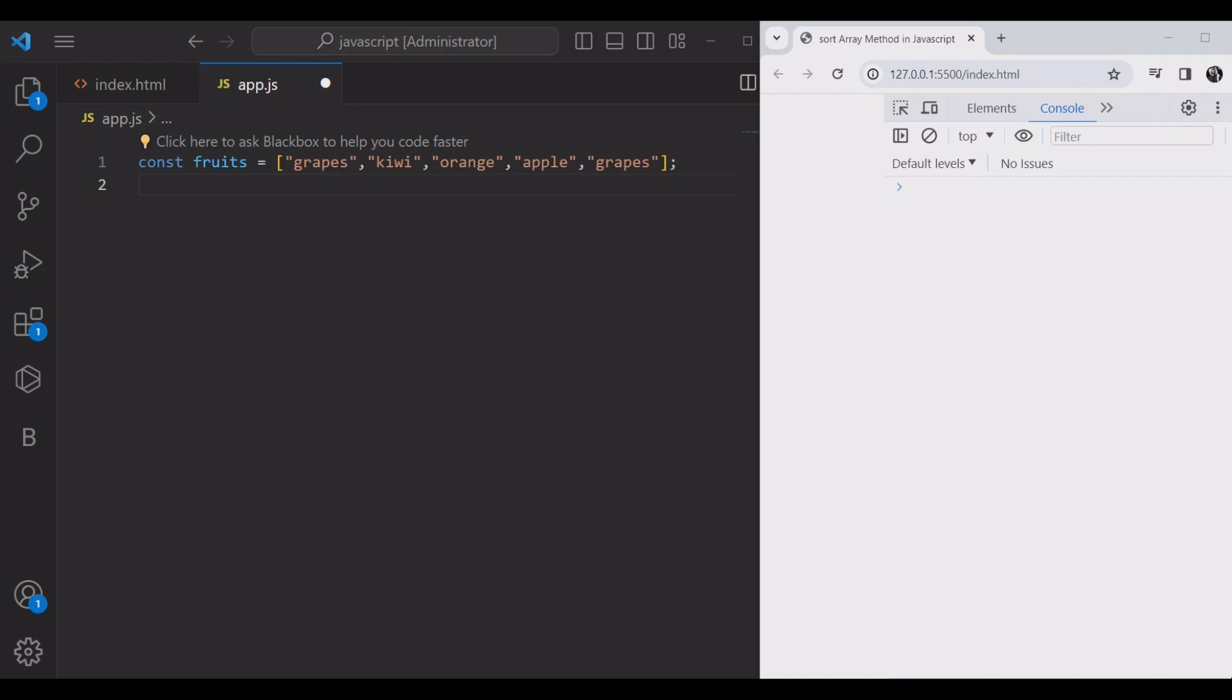The sort method sorts the elements of an array. Firstly, let's see how this sort method works on strings. We have here an array of fruits and we would like to sort them.